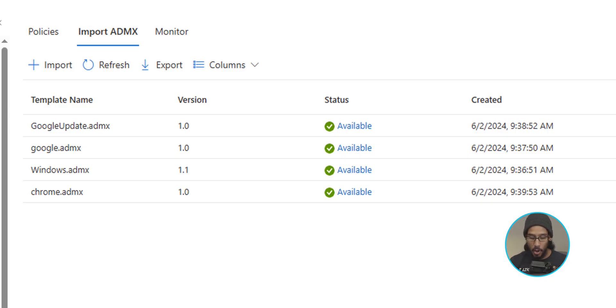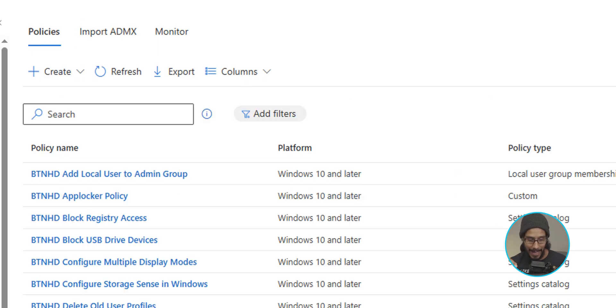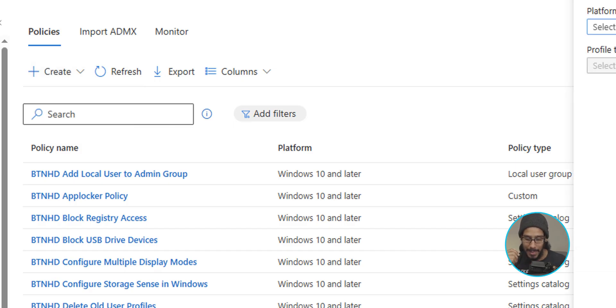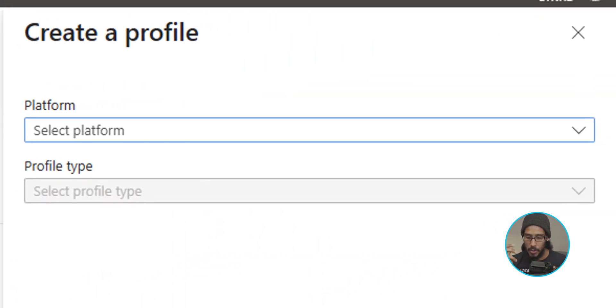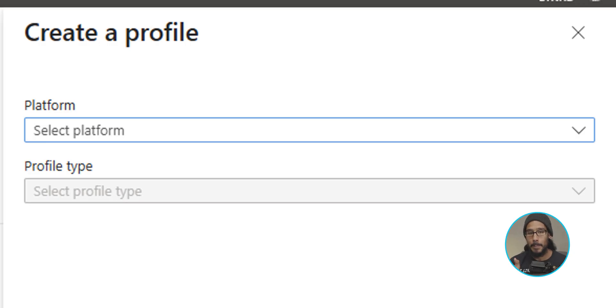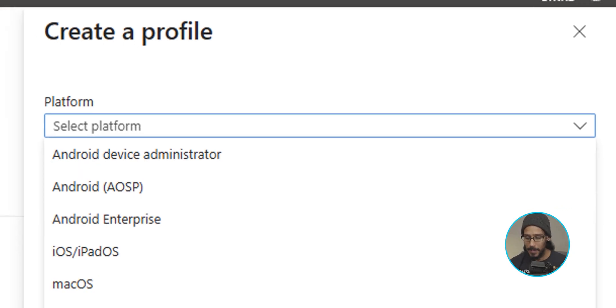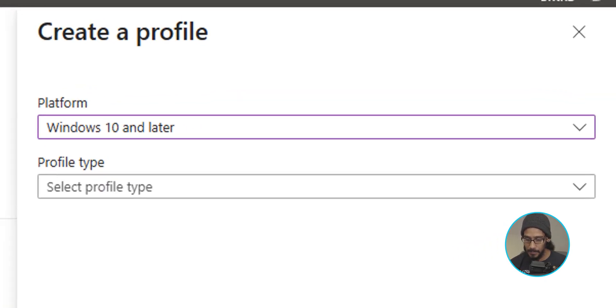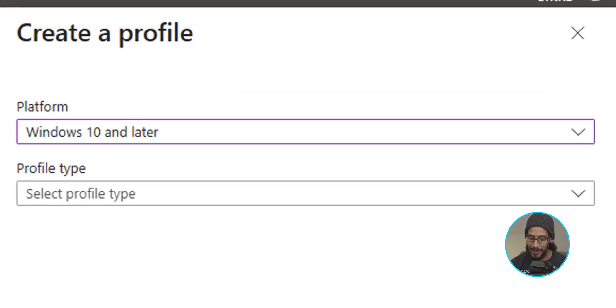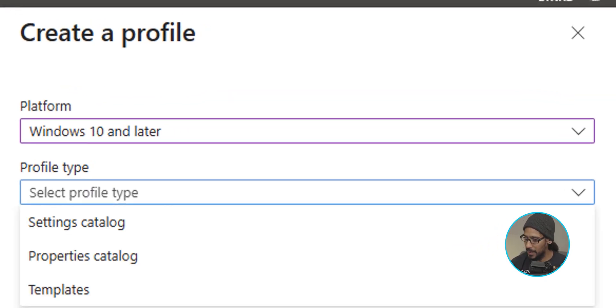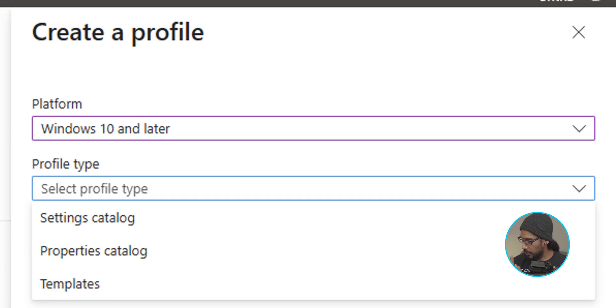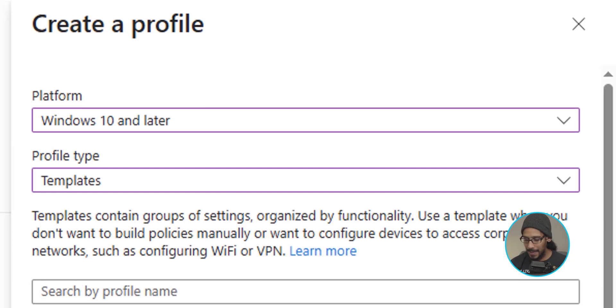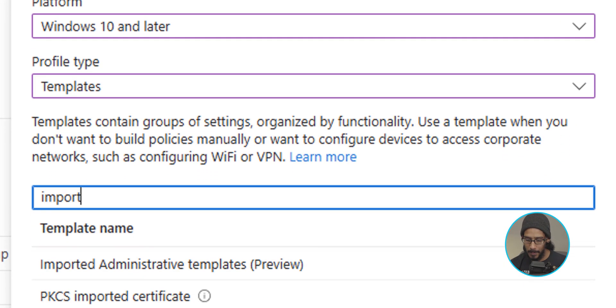Now let's head over into the policies tab. And within the policies tab, let's click on create. Let's click on new policy. You're going to get the side menu. Let's click on the dropdown for platform and we're going to pick Windows 10 and later.